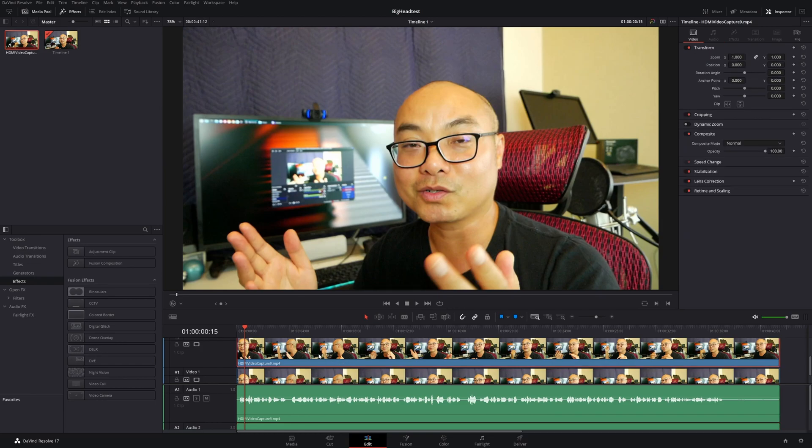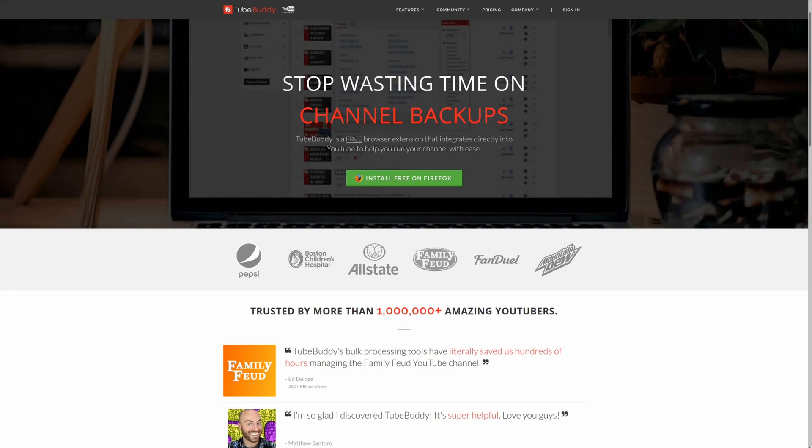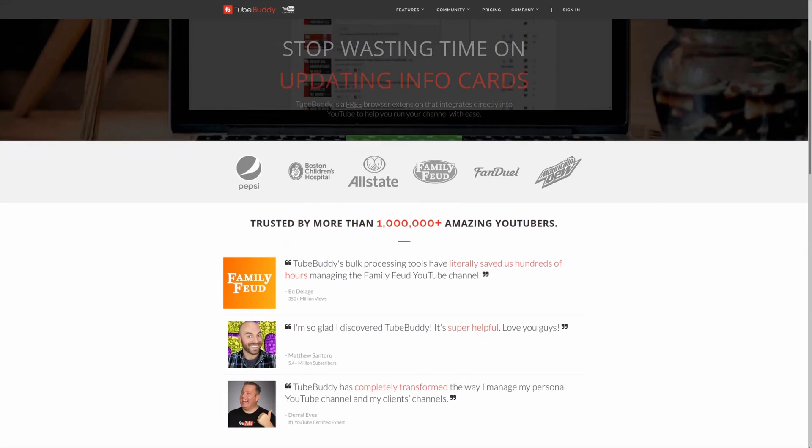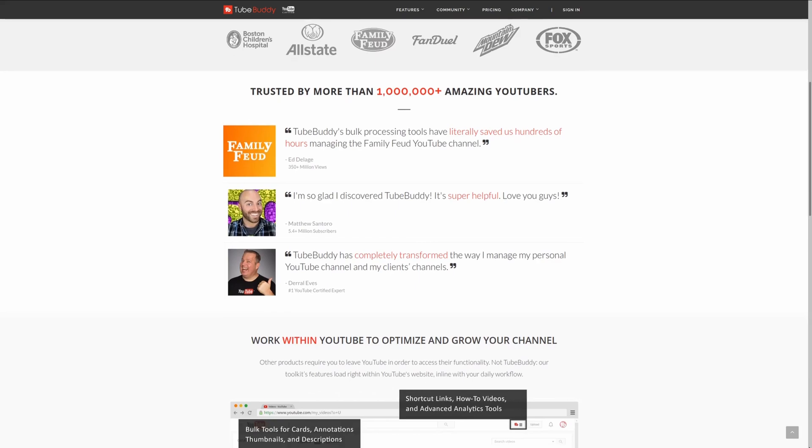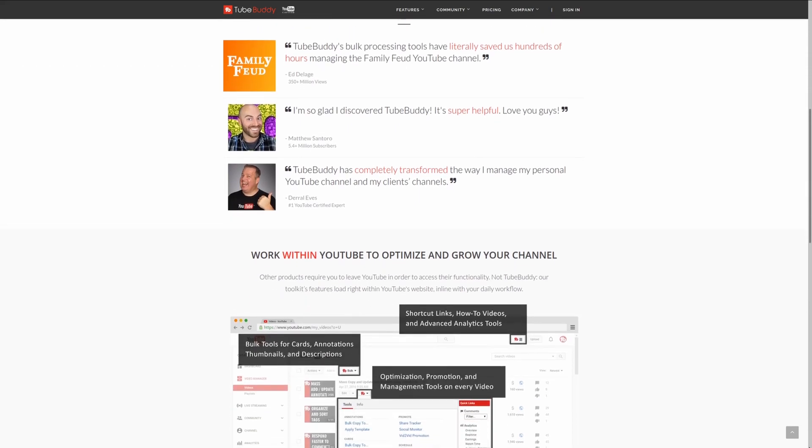For serious YouTubers, check out TubeBuddy, the premiere tool used at geekoutdoors.com. Get more done today by checking out the affiliate link in the description area below.